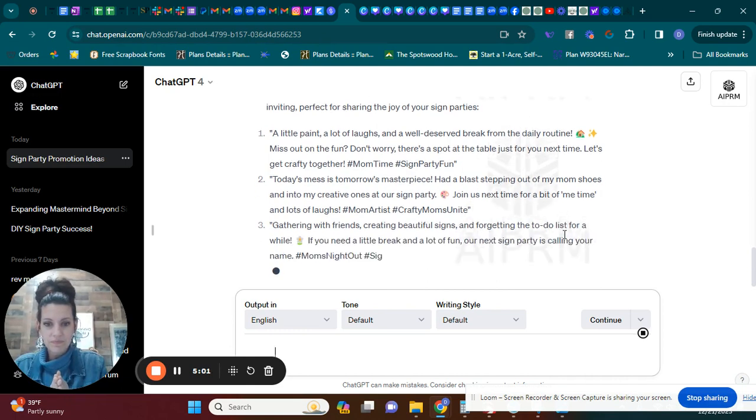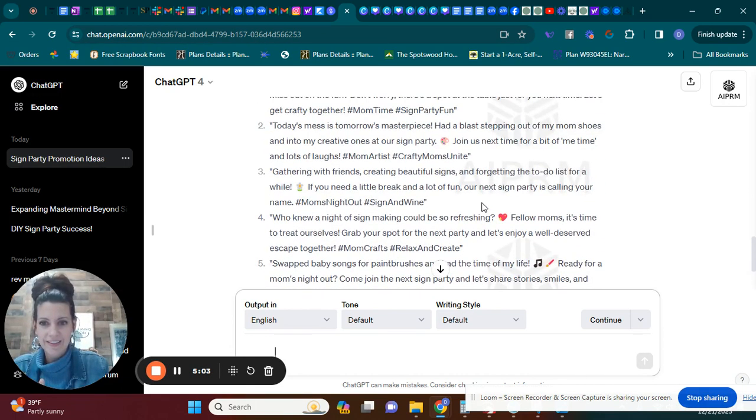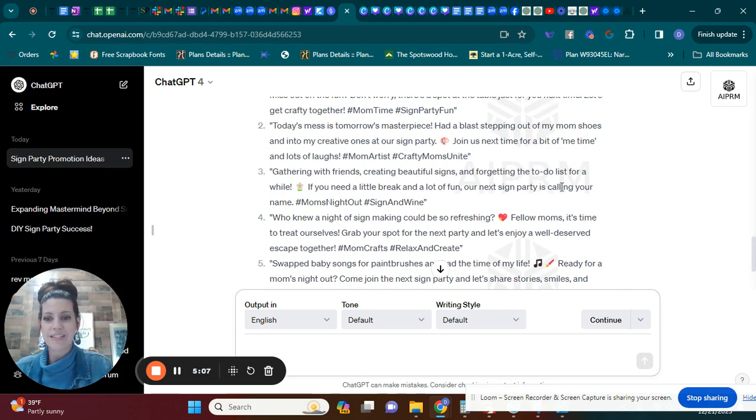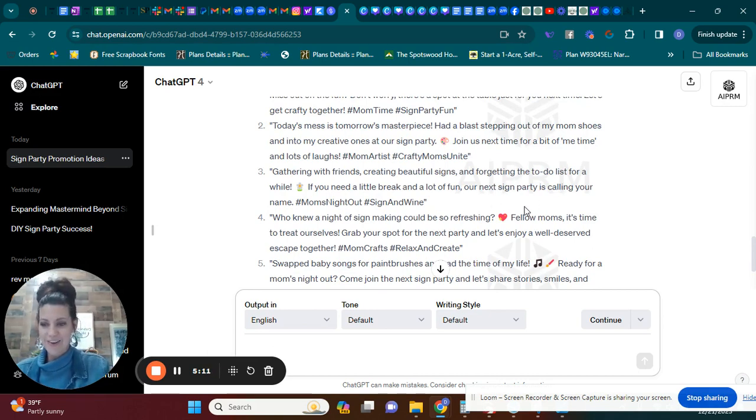So gathering with friends, creating beautiful signs, and forgetting the to-do list for a while. If you need a little break and a lot of fun, our next sign party is calling your name.